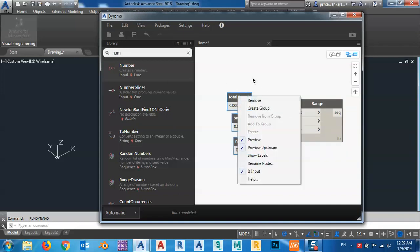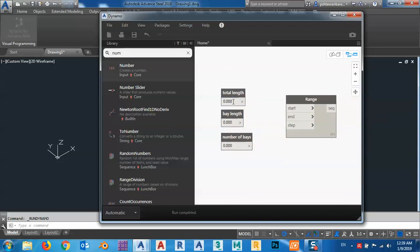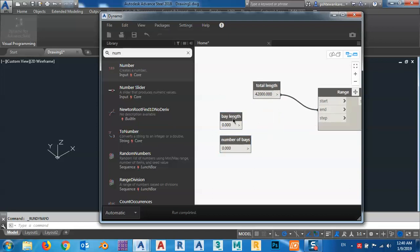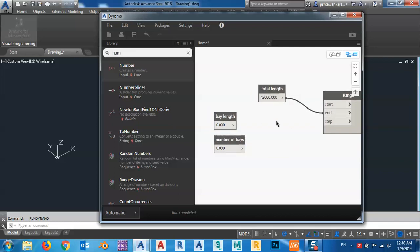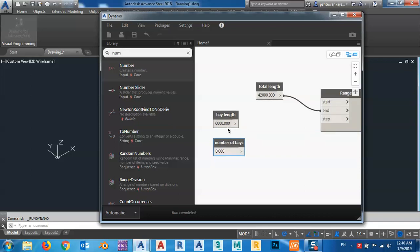Right click and align everything to the left. For the total, I have to give it a number — any number, no problem. Start is zero so it doesn't need anything, just add for the step. I will use a formula. If number of base — or let's say bay length — and I give it the number six thousand...